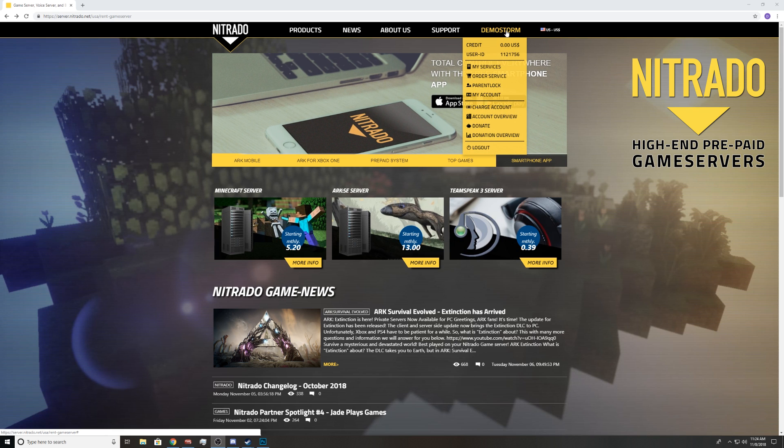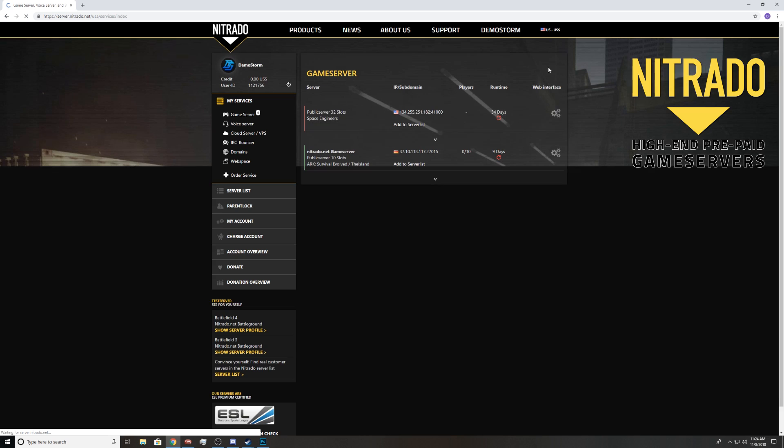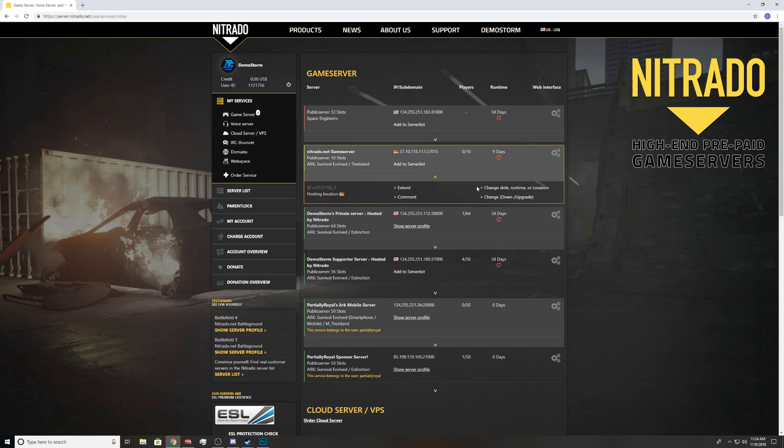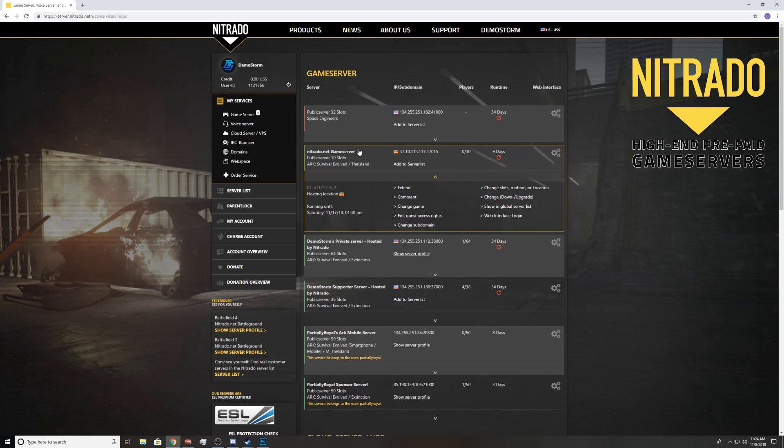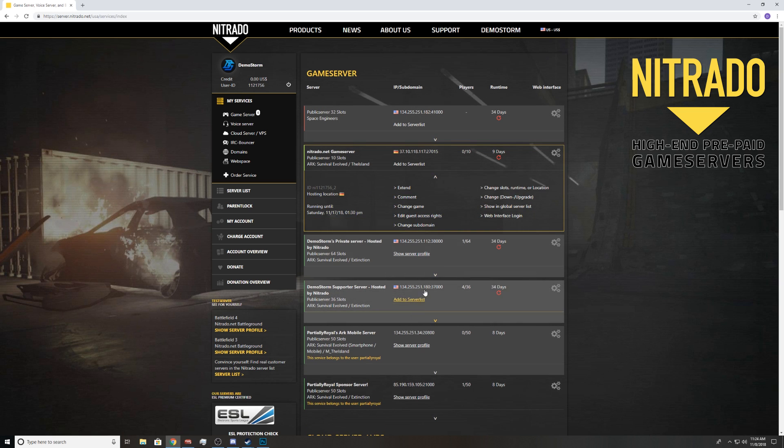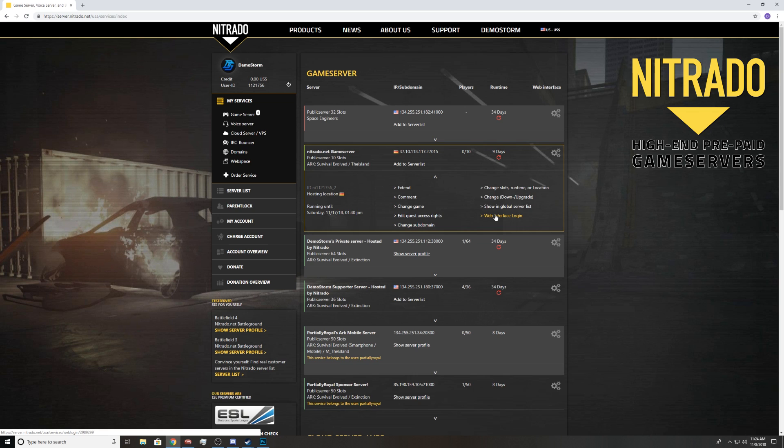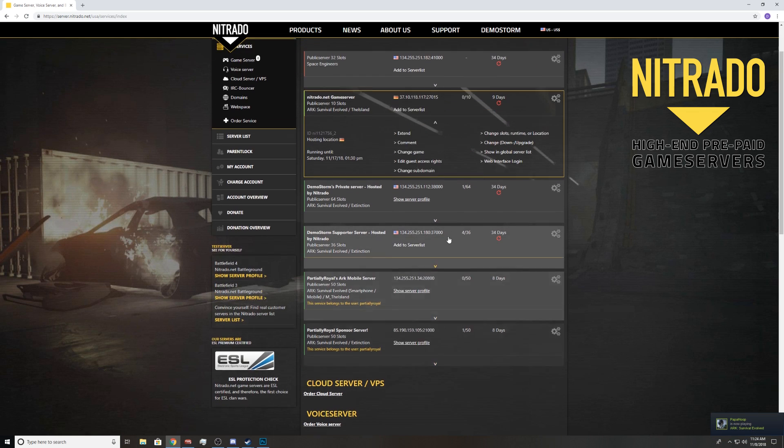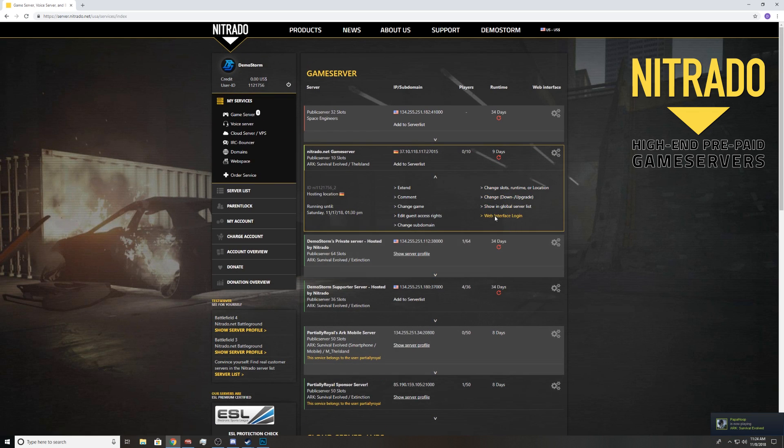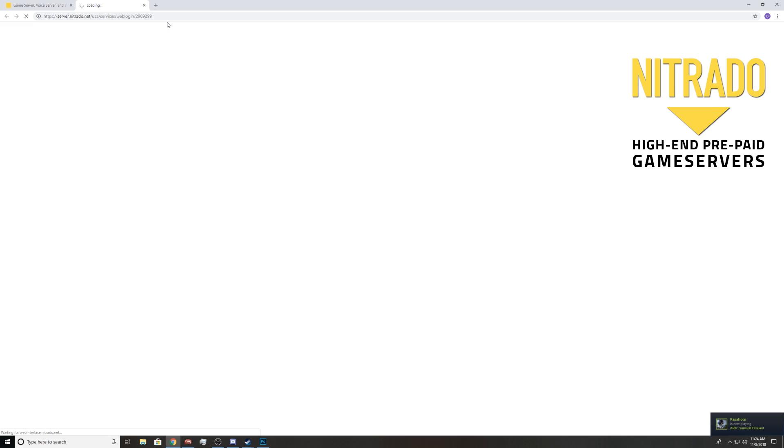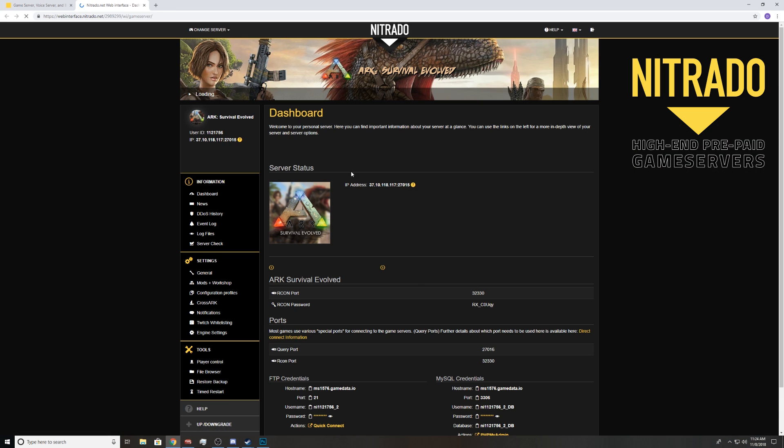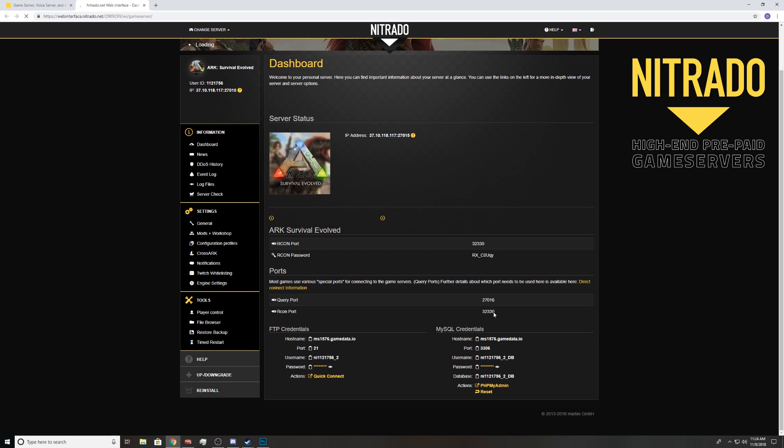First of all, you want to come here and go to my services. I do this every single time, this is how I do it. This is the server that I'm going to be using to show you guys. You want to go to web interface login, then click that and you're now here.